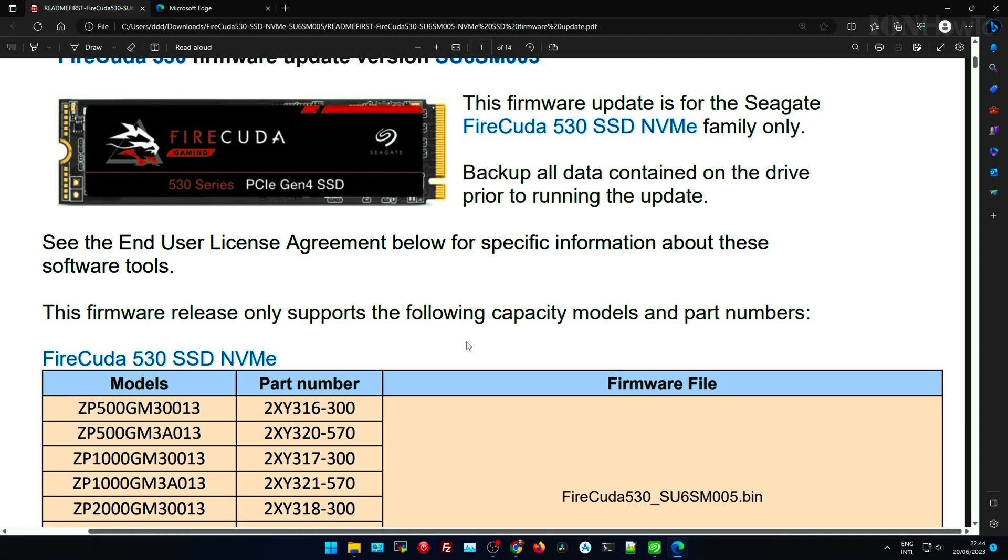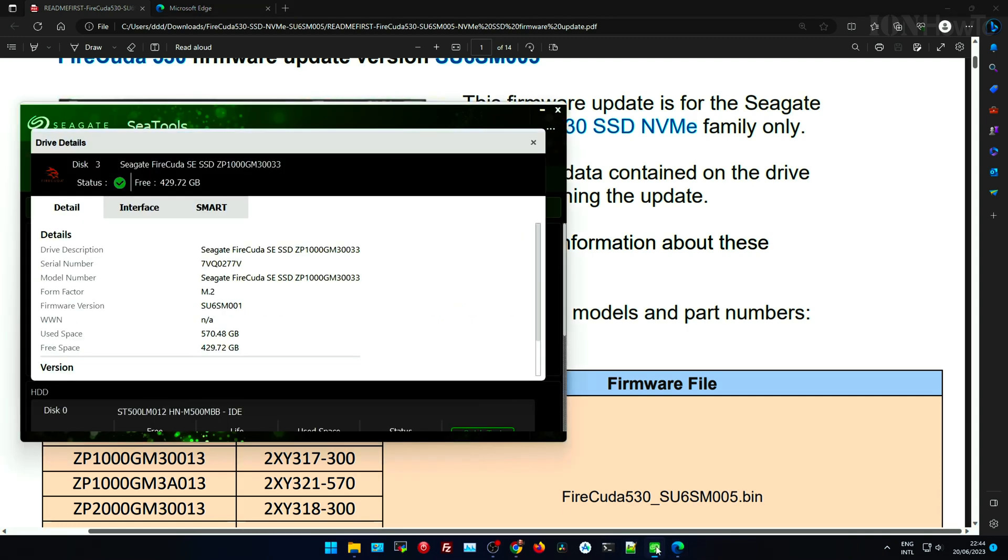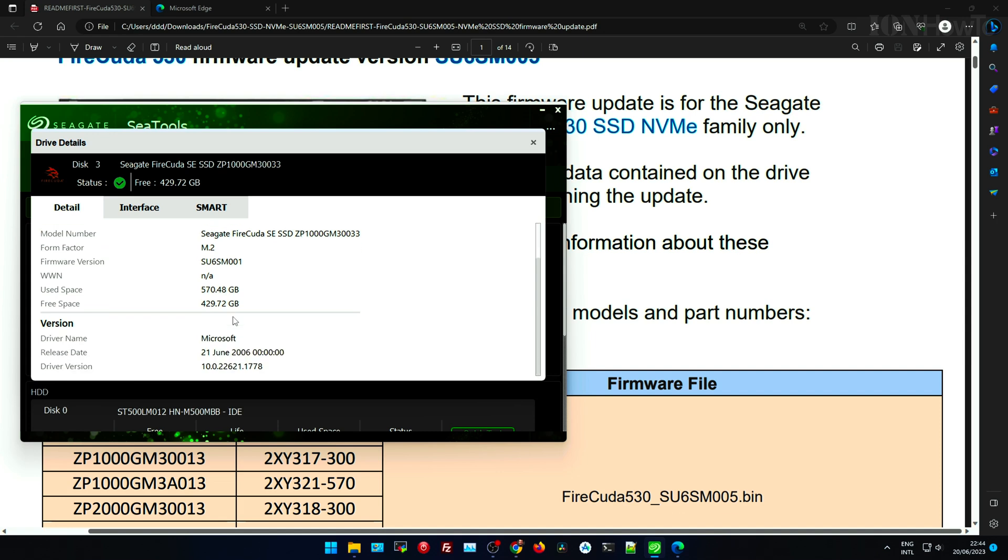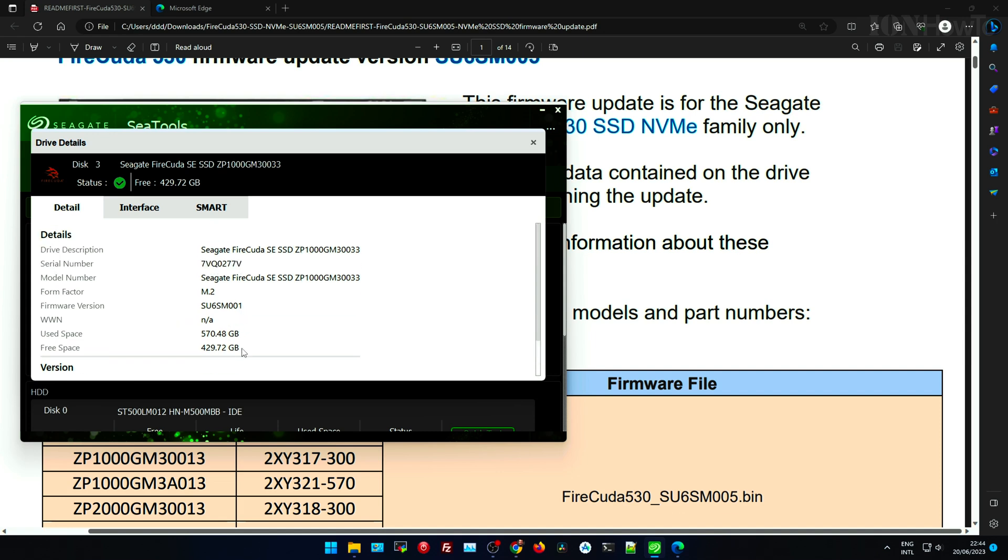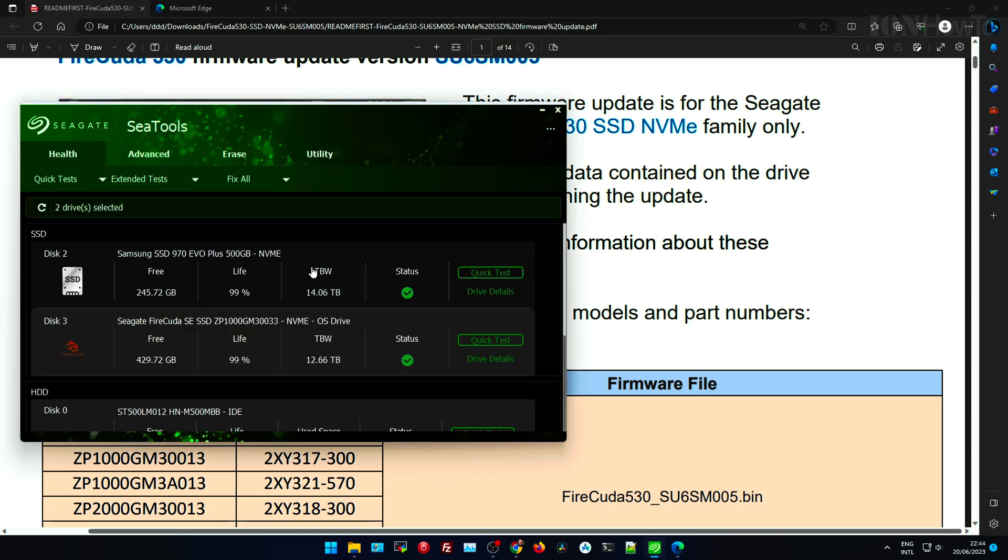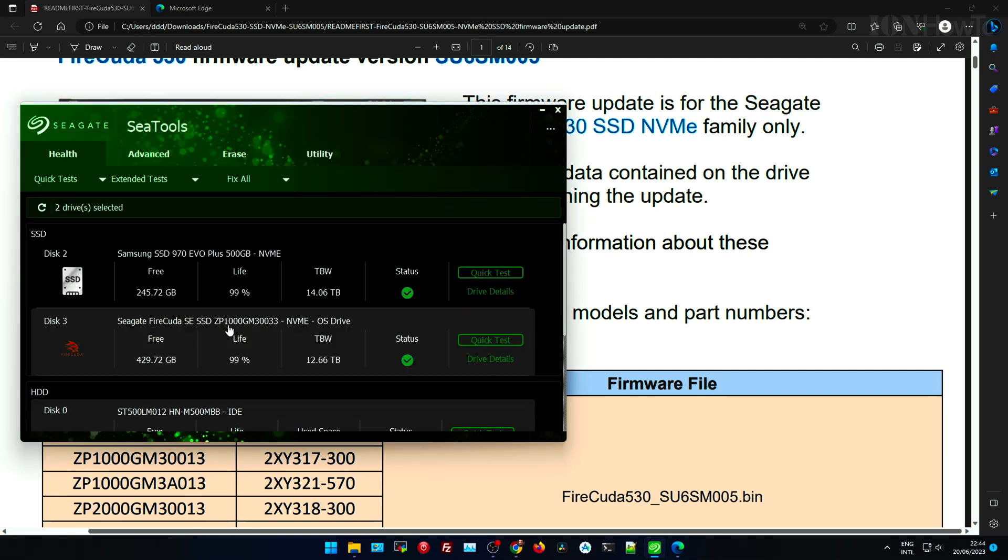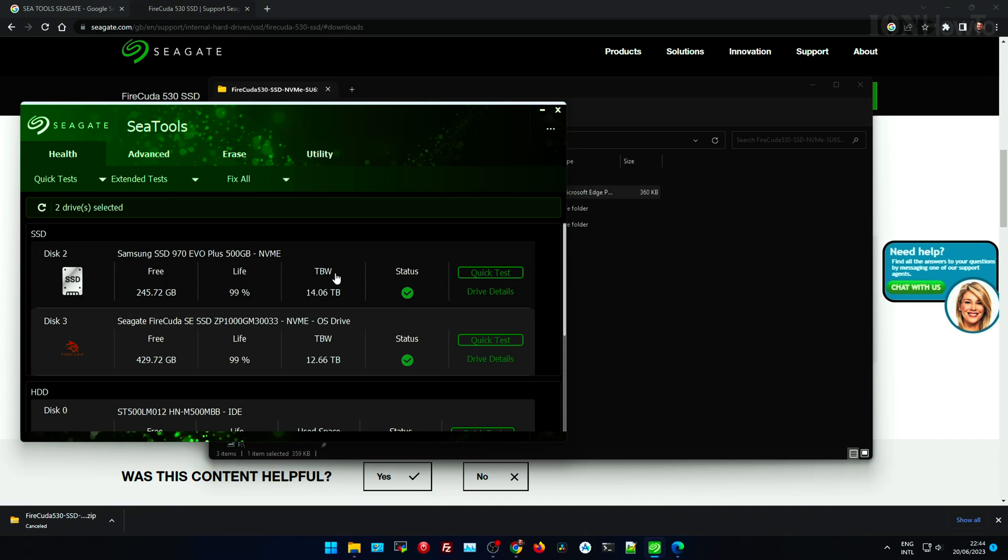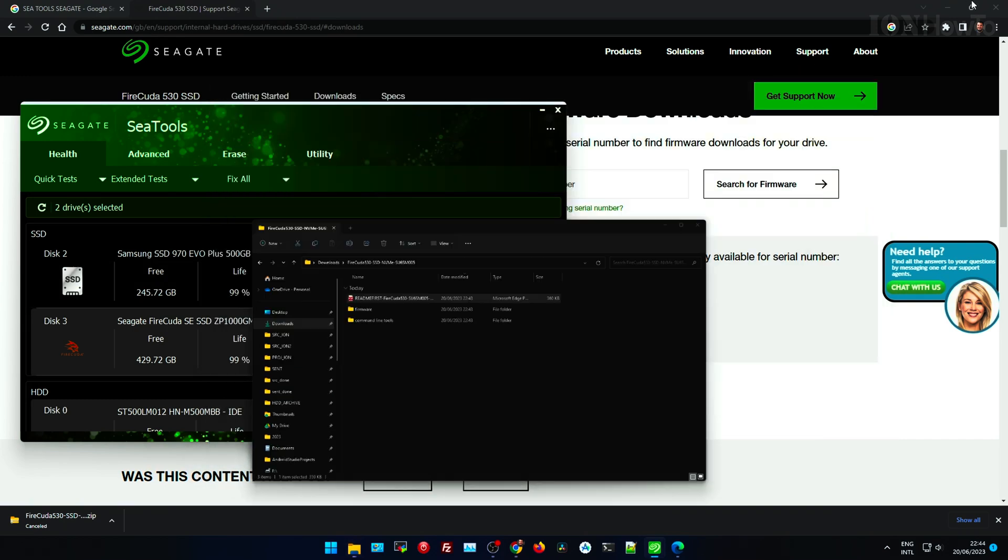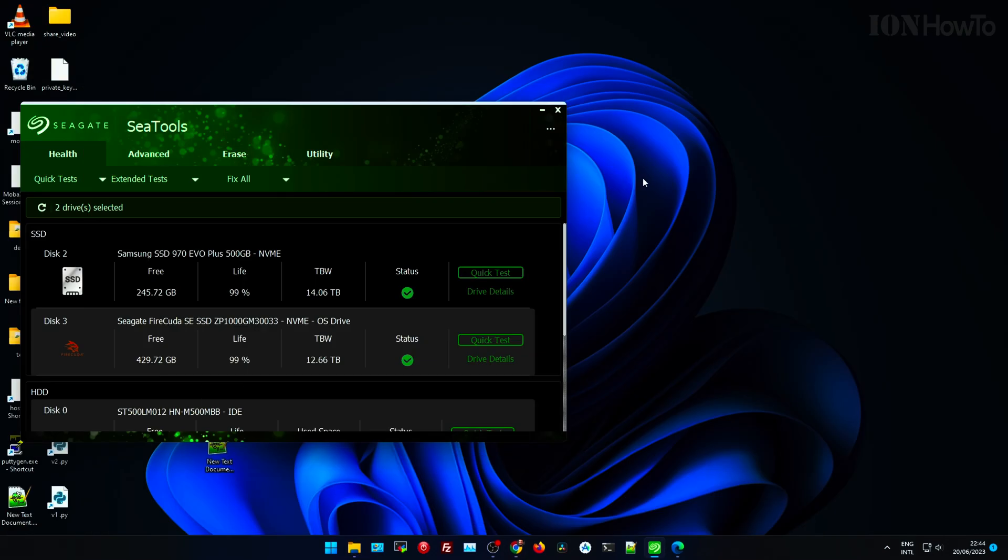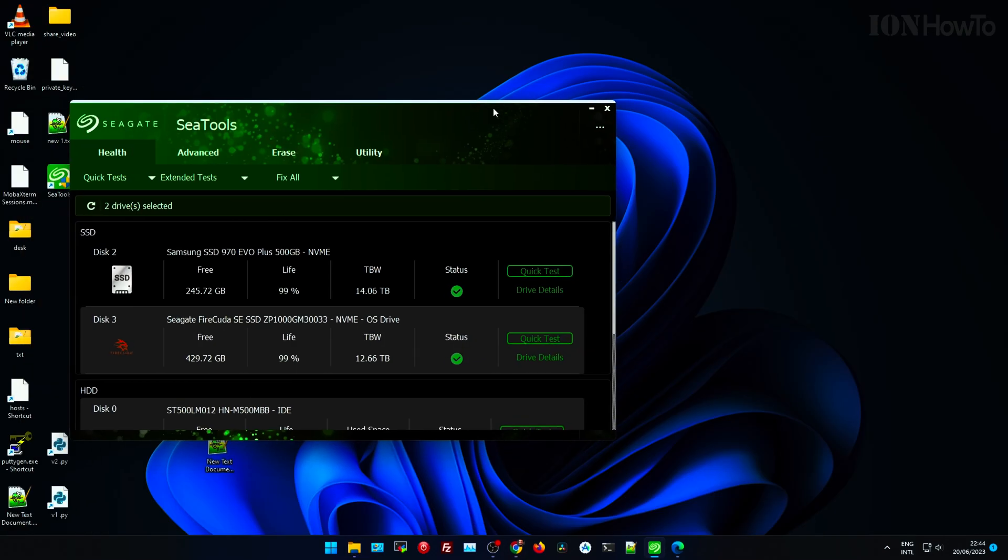This manual, this PDF document, I suggest you read it very carefully to check the model number of your SSD, your NVMe drive, with the model numbers listed in the document. It's very important that you get it right this part.